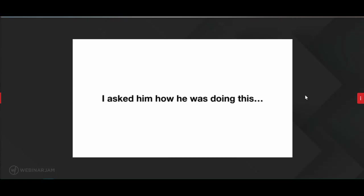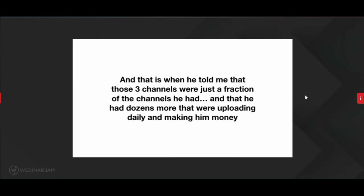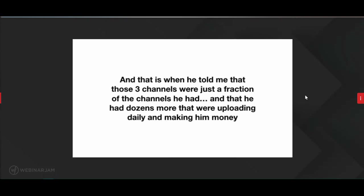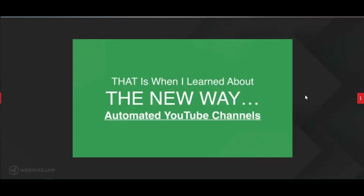That's when he told me those three channels were just a fraction of what he had — he had dozens more uploading daily and making him money. At that point I honestly just assumed he was either joking or lying, because there was no way someone could film, edit, and upload so much content every day. There was no way this even seemed possible in my mind. And when he told me the answer of how he was doing it, that is when I learned about the new way — automated YouTube channels.